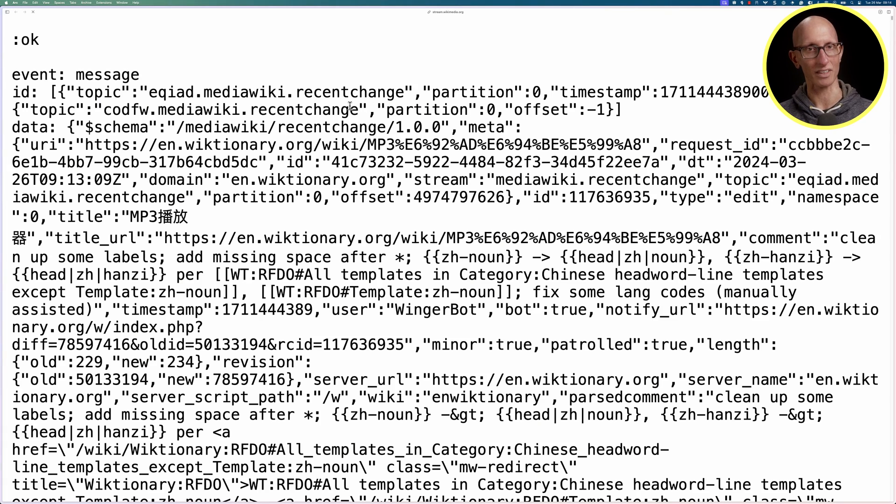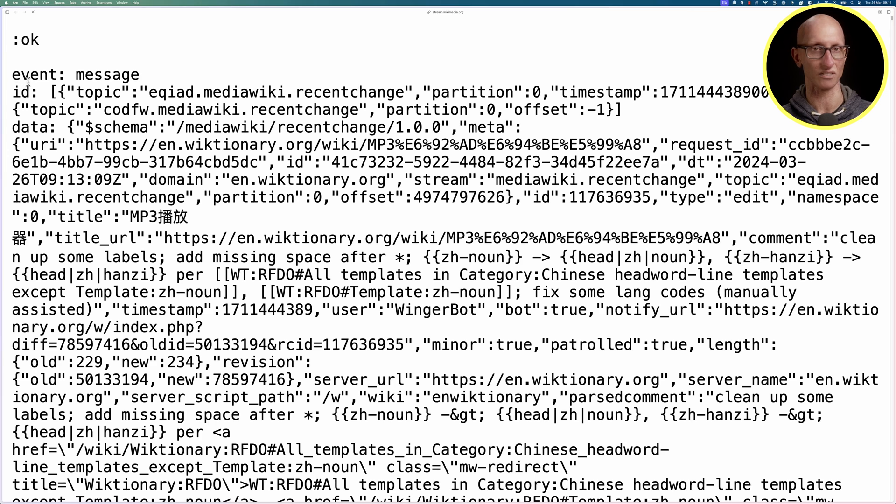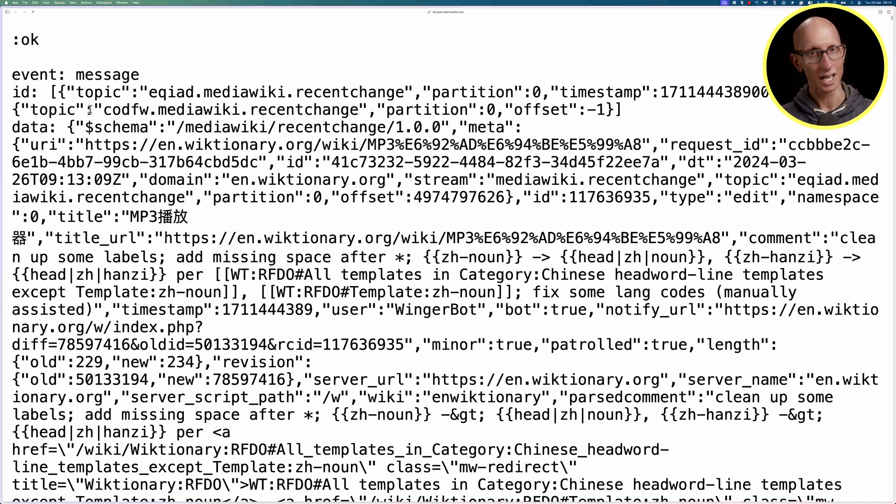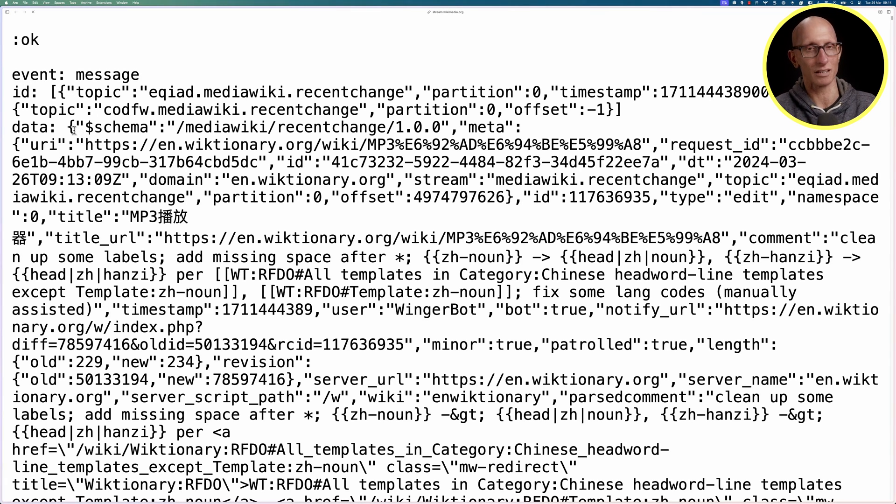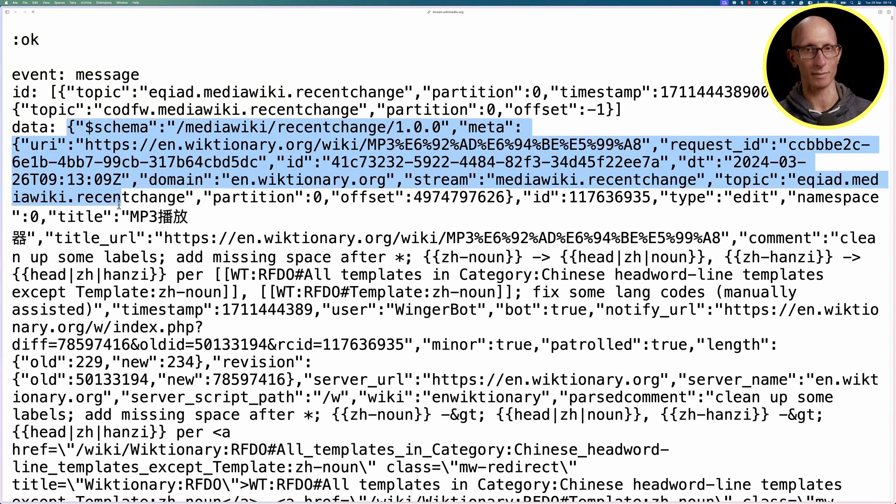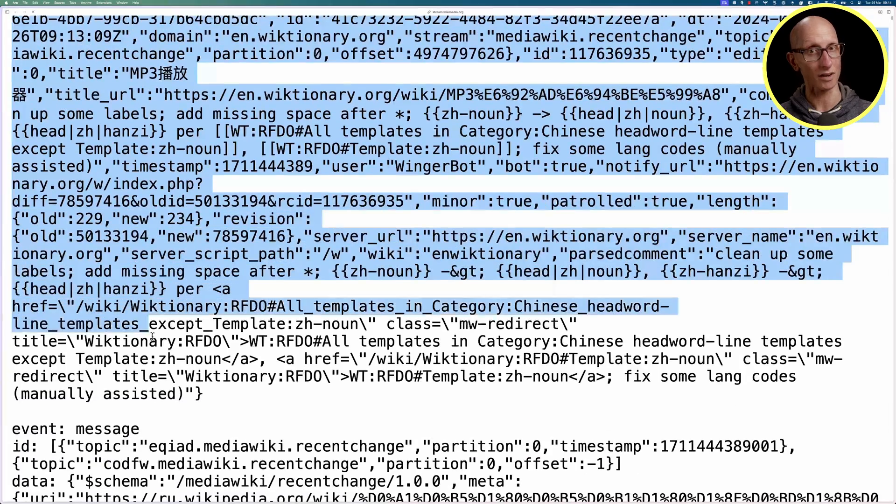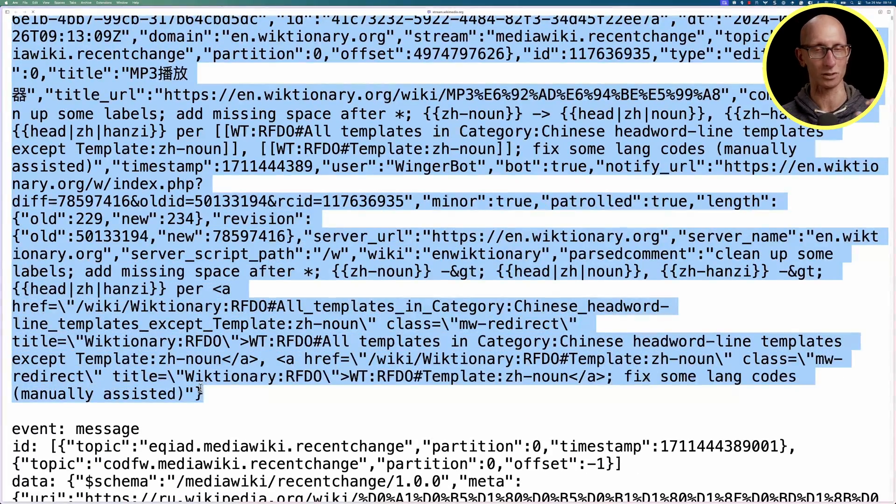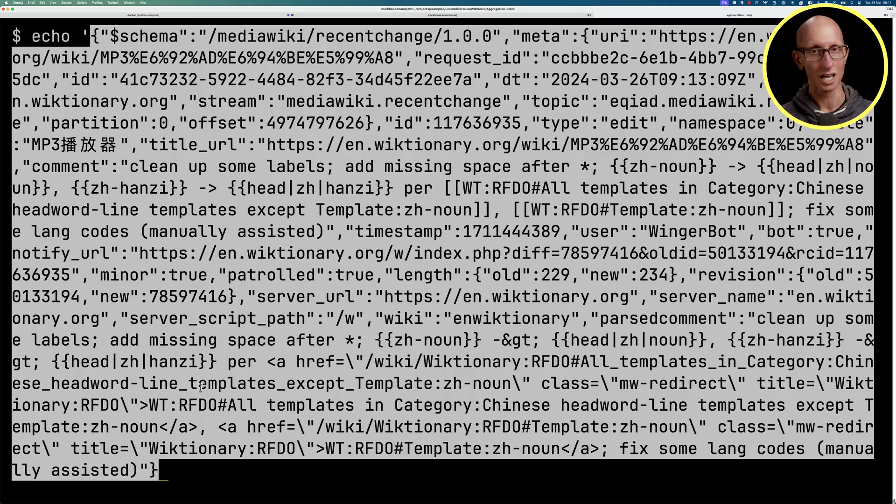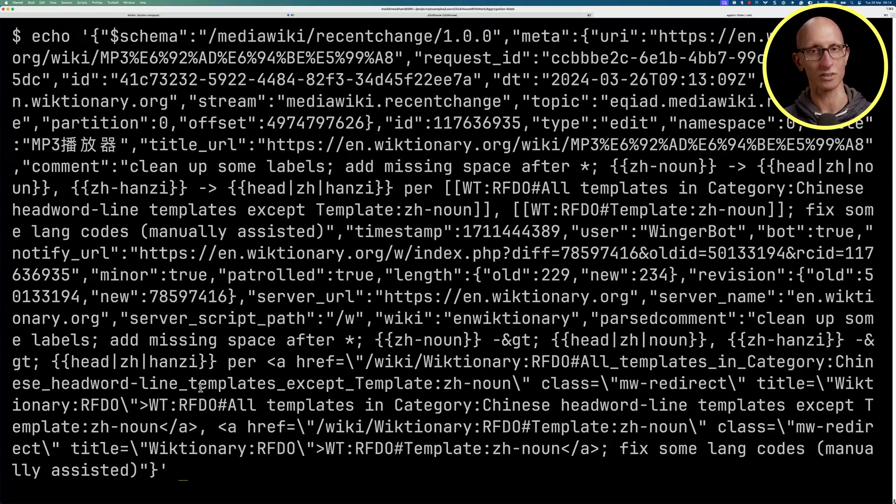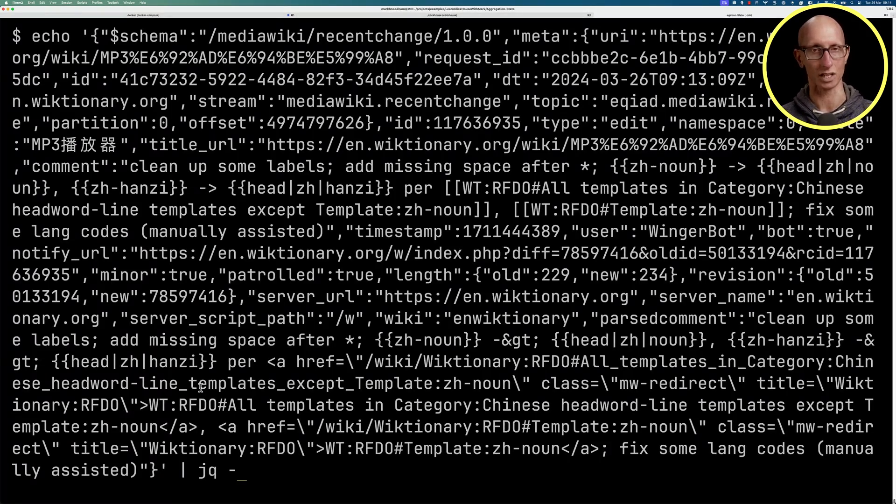We're going to have a look at how this works using the Wikimedia recent changes feed, which we can see on the screen at the moment. We're going to copy the data portion of this message and then come over to my terminal, paste that in, and run it through jq to have a look at what we're working with.